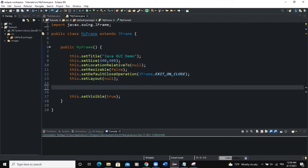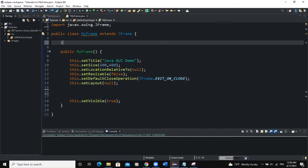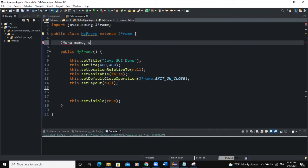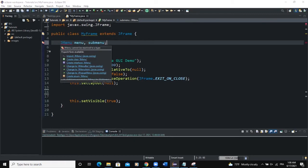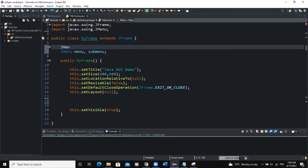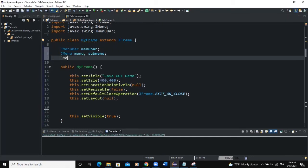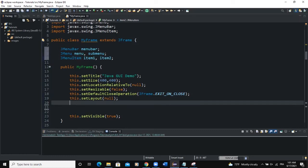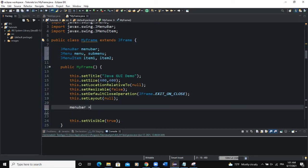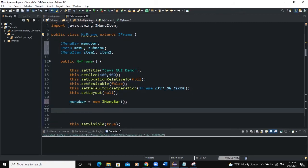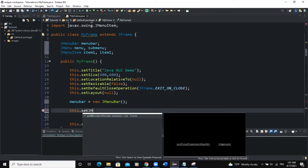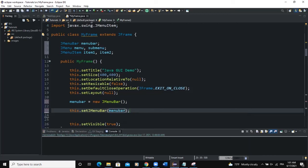Before I create a JSeparator, I'm going to create some menus. I'll declare them globally. I'll say JMenu and call it menu. The second one I'll call submenu since I'm going to use it as a submenu. I also need a JMenuBar, so I'll say JMenuBar menuBar. I'll import the JMenuBar class, and next I need JMenuItem — so item1 and item2. In the constructor we will instantiate the menu bar first, then set it to our frame using this.setJMenuBar(menuBar).